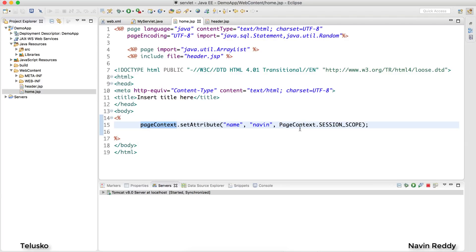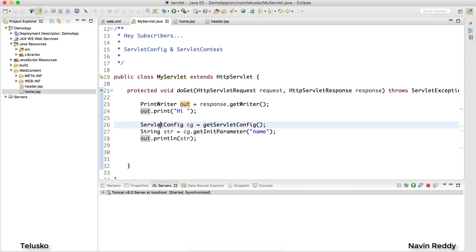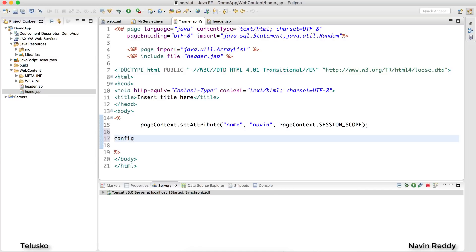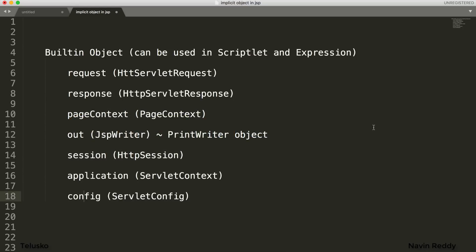Using pageContext you can set values in different scopes so you can refer to them from other pages. We know how to use session from servlets. We have application which is nothing but ServletContext, and we have config. With config, you don't have to instantiate it like in servlets where you said ServletConfig sc = getServletConfig(). In JSP you can simply use config directly - config.getInitParameter() and it will work. That's how you work with implicit objects - JSP gives you all these objects for free. We'll be using all these in further sessions. I hope you enjoyed this session, do click like and thanks for subscribing.